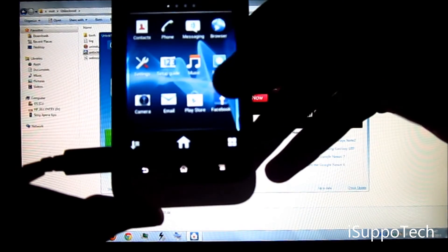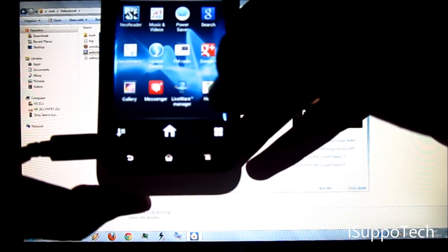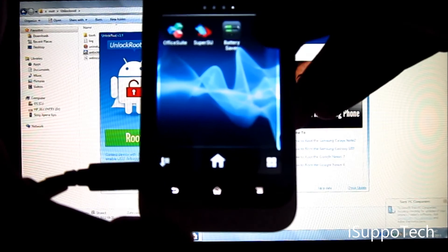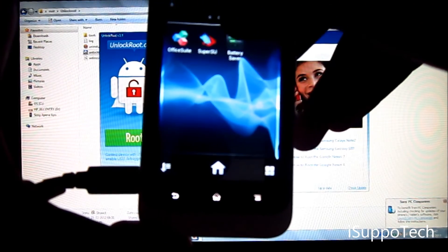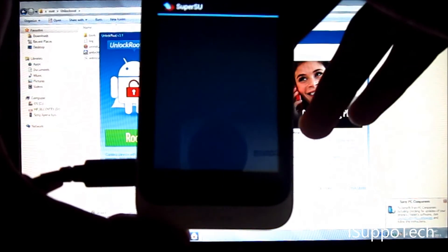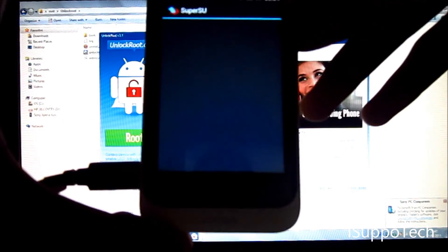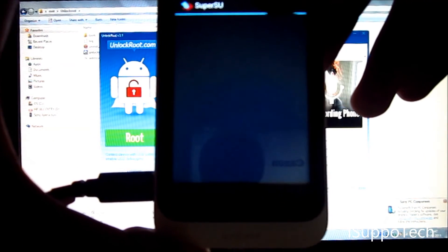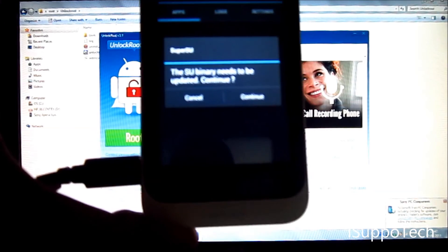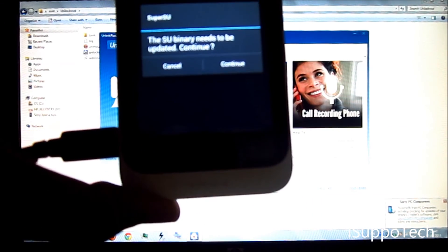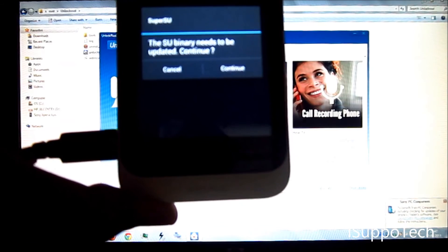You will see another app called Battery Saver and SuperSU. This shows that you have rooted your device. SuperSU is an app that grants permission to every app that requires root permission.